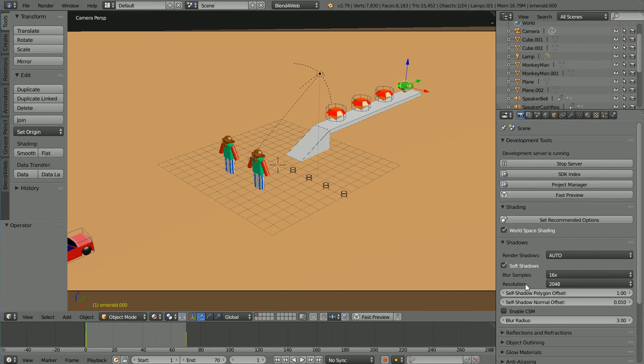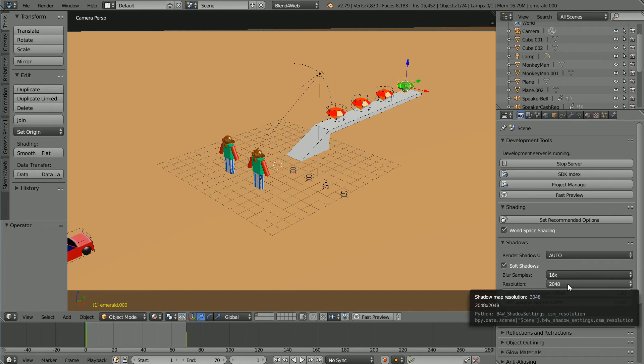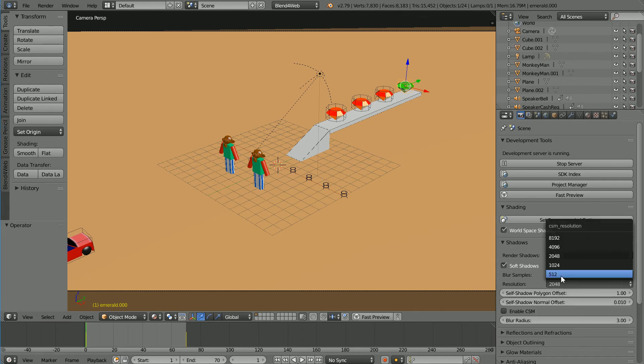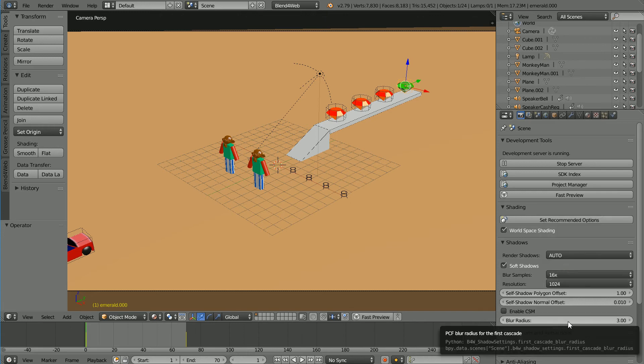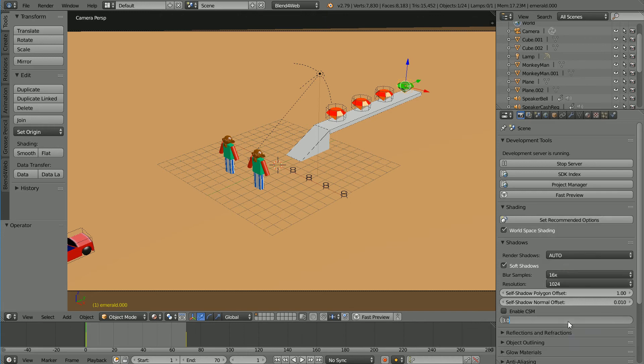Reducing the resolution makes the shadows more blurry. I'm going to reduce the value to 1024 and increasing the blur radius I'm going to increase the value to 10. Click fast preview.